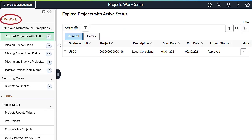The My Work section of the WorkCenter identifies missing or invalid project information, including expired projects with active status, and projects with a missing location, project type, or user field. You can also review and fix projects with a missing or inactive project manager or team member.